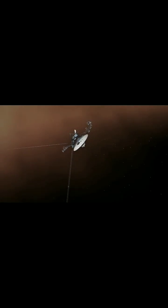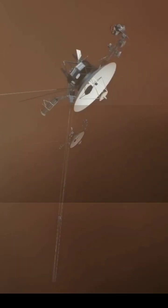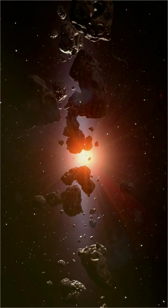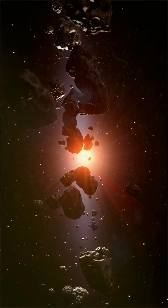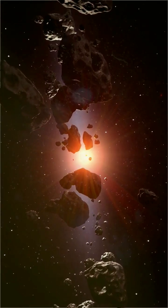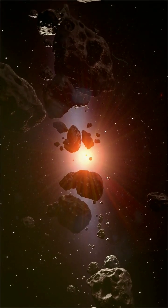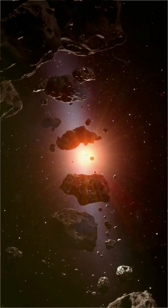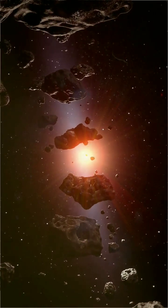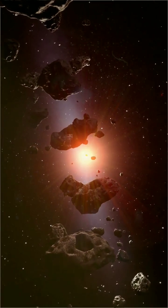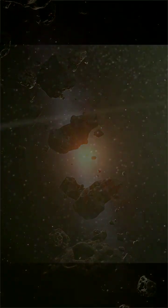As Voyager voyages through the depths of space, it traverses through regions populated by countless asteroids, each hurtling through space at incredible speeds. Despite the abundance of asteroids, the likelihood of Voyager colliding with one is incredibly low. This is due to several factors.